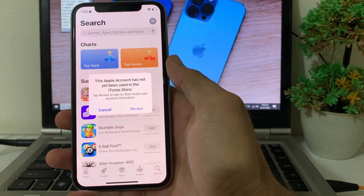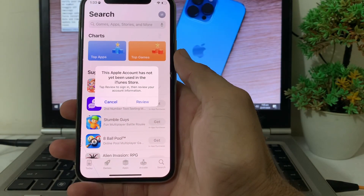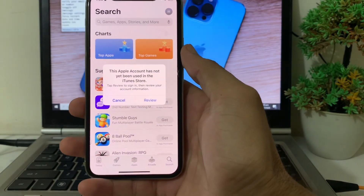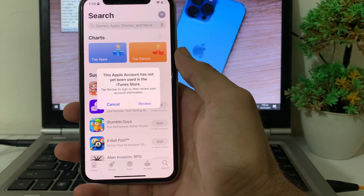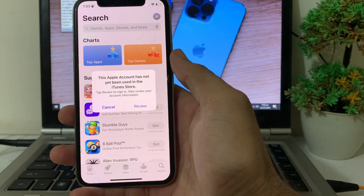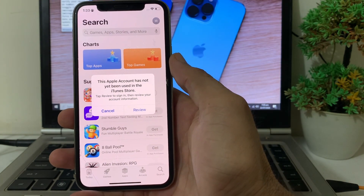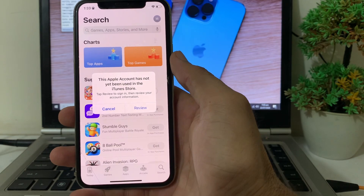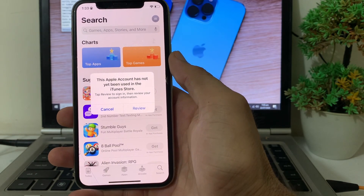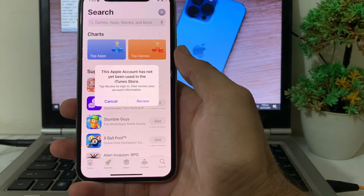Hello everyone, welcome back. This is a very useful and informative video. In this video, I'll show you — if you're trying to download any app on your iPhone device and you are having this type of problem: 'This Apple account has not yet been used in the iTunes Store.'